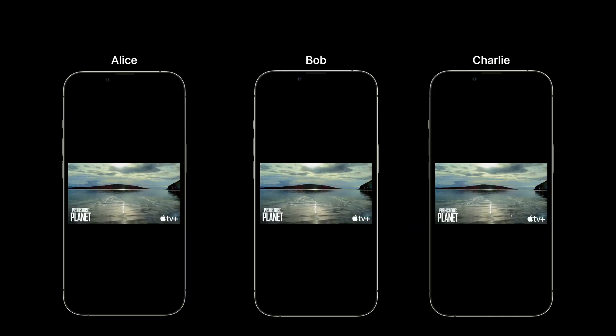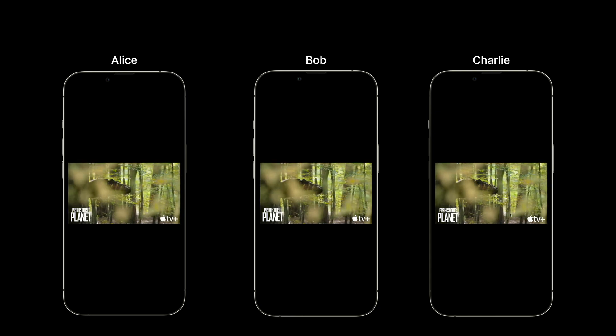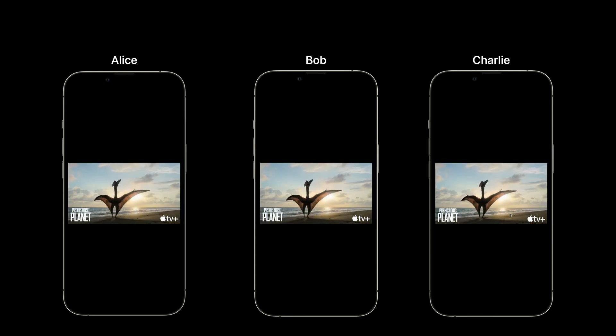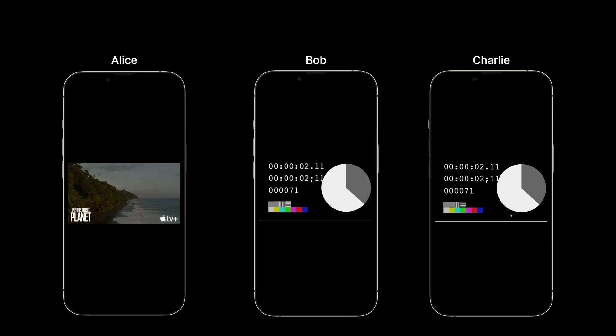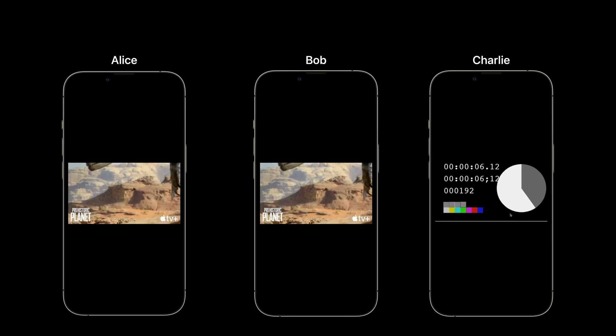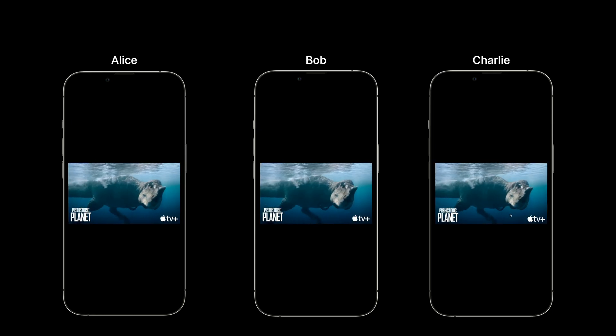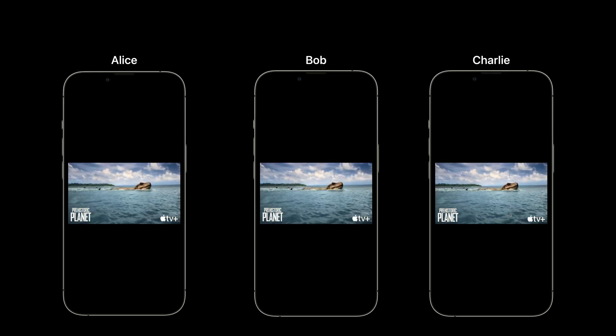Here we have Alice, Bob and Charlie watching some live content. Alice, being a premium subscriber to that service, does not have any ads, while Bob and Charlie have ads of different durations all scheduled using HLS interstitials. You can see how Alice continues to watch the program while Bob and Charlie sync up with Alice when they come out of their ad break. Now if this were a live sports game, you can imagine how Alice might be watching the live in-stadium feed while Bob and Charlie are watching ads. And when they come out of their ad break, it would be just in time for the start of play.